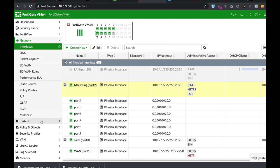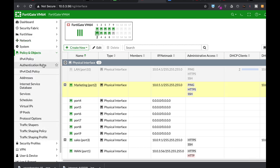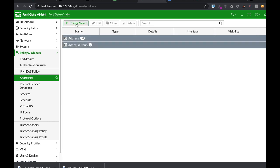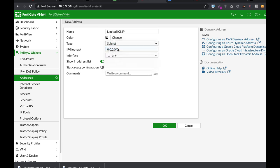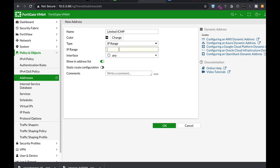So how do we do that? We go to the policy and objects, addresses, create new address. Now let's name our computer limited ICMP. That's a nice name. Let's use the IP range and let's use the 10.0.5.2 up to 10.0.5.2.